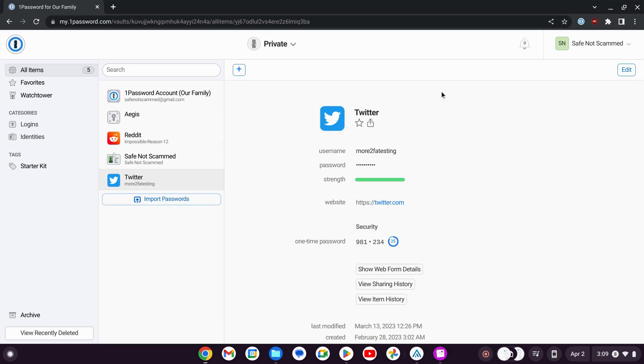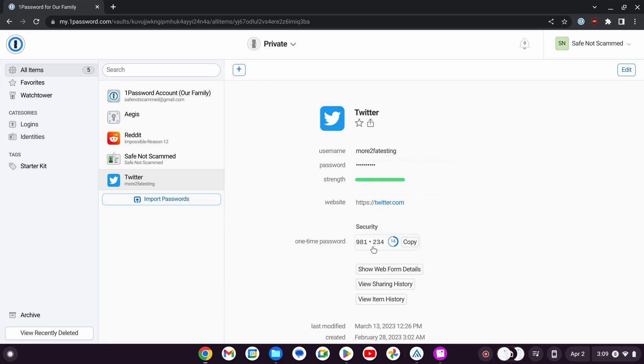Here is the 1Password entry for my two-factor authentication testing Twitter account. This is where the 1Password code gets generated. If you want to move it out of here or transfer it, we're going to have to go to Edit.